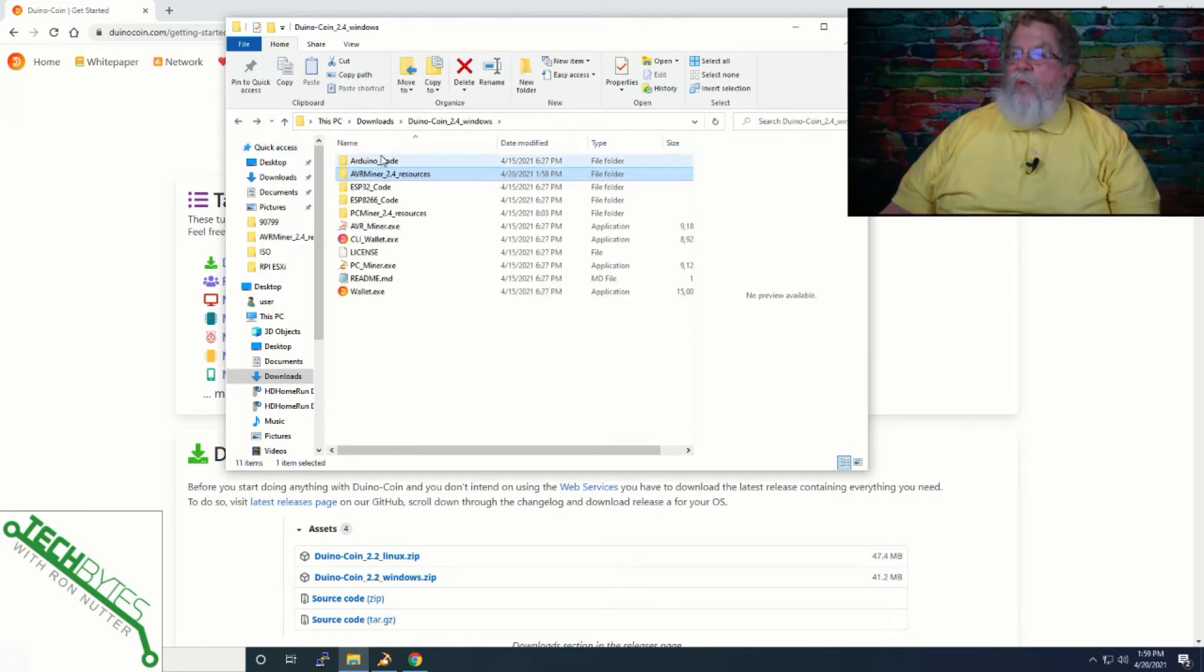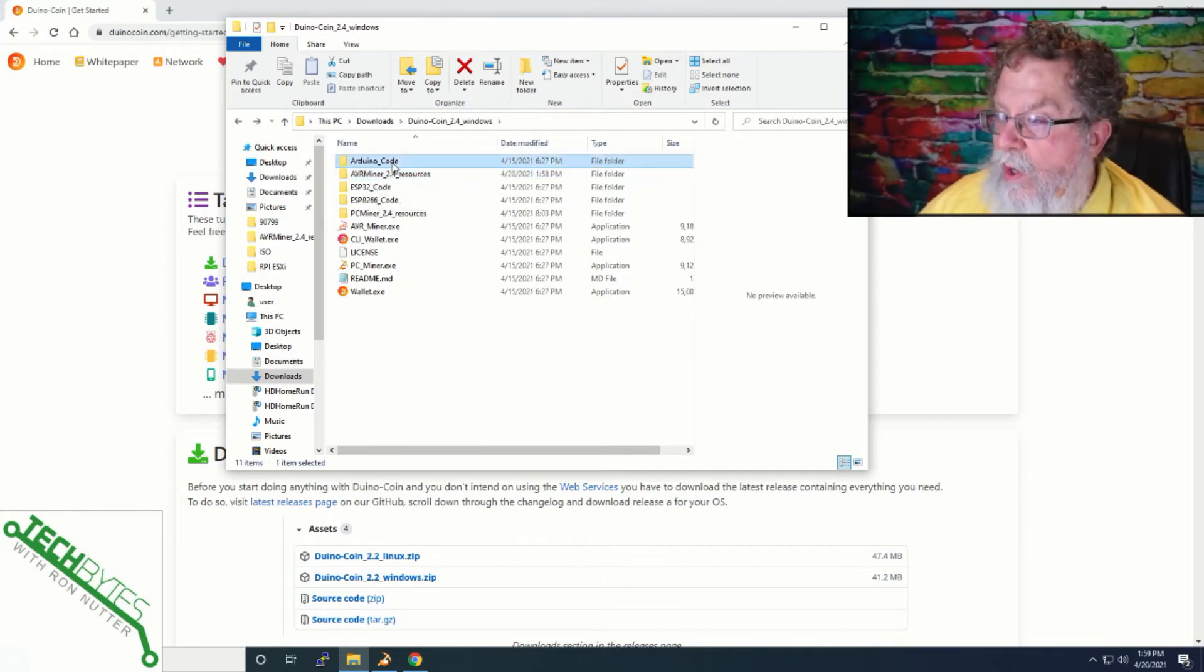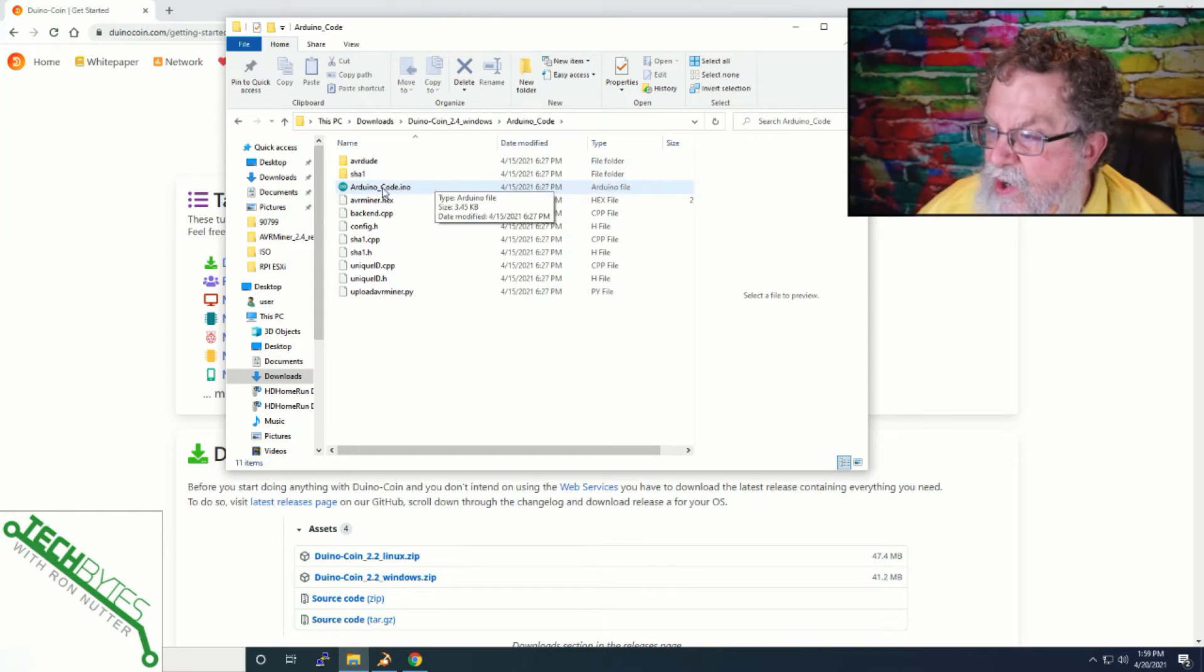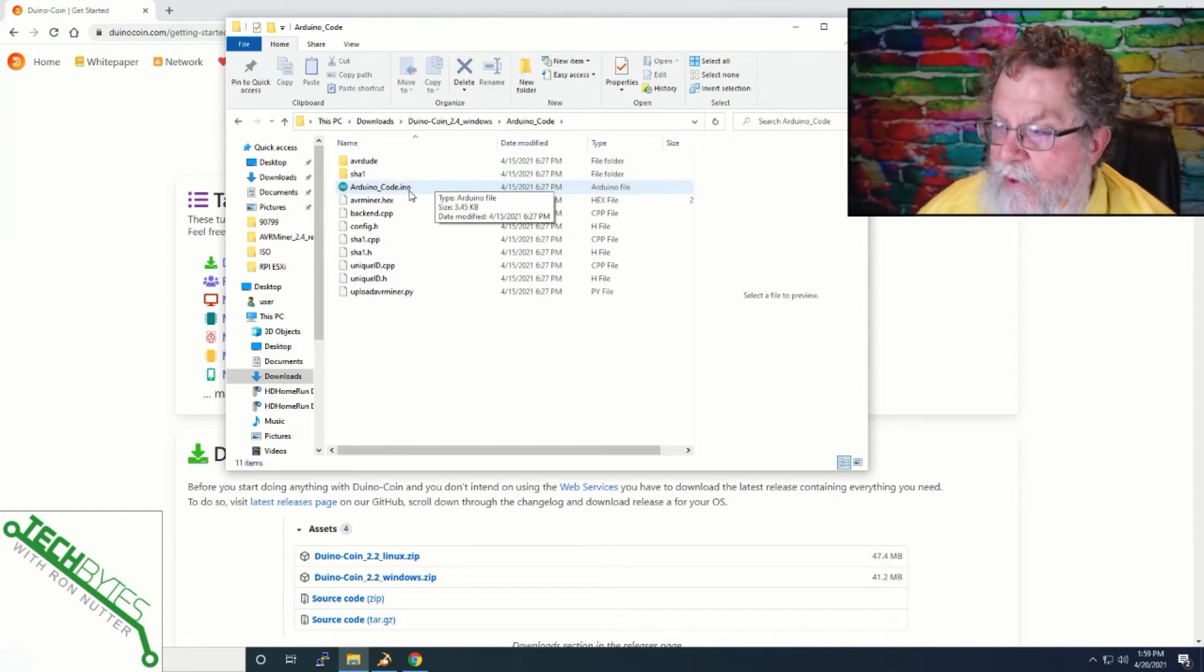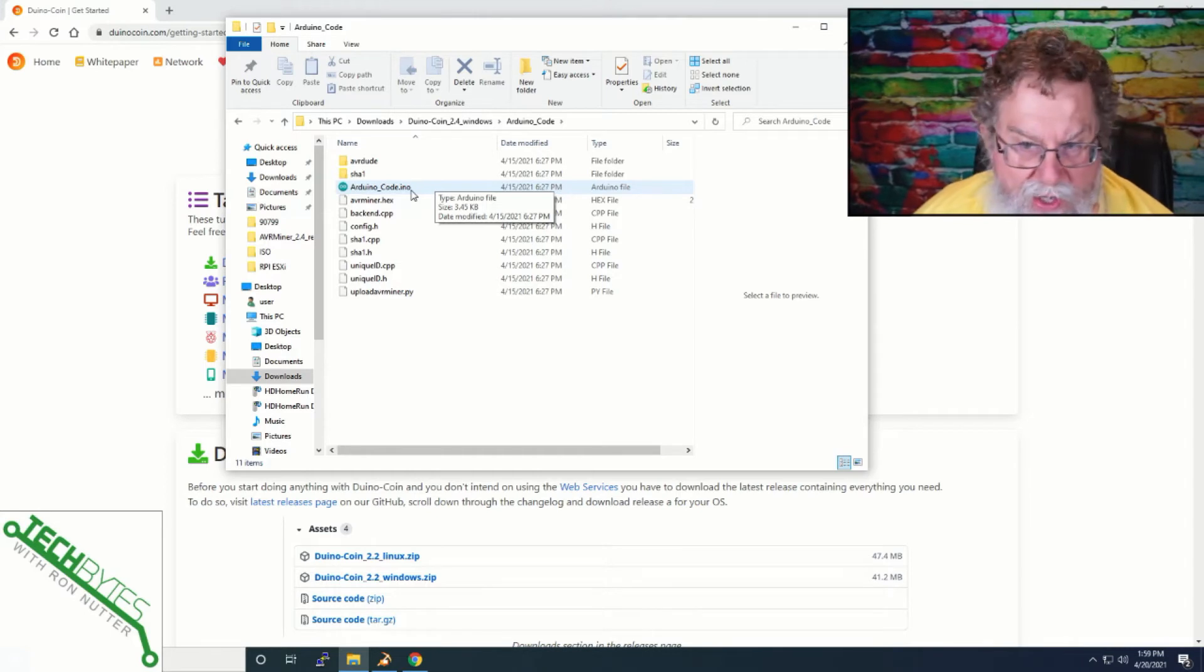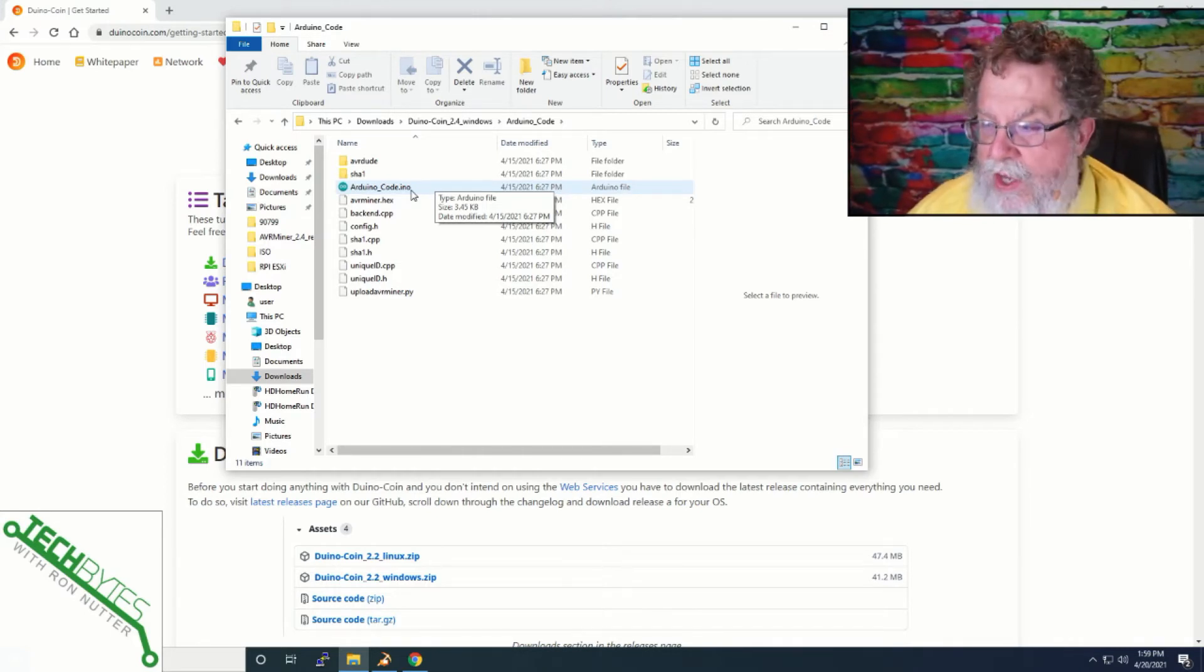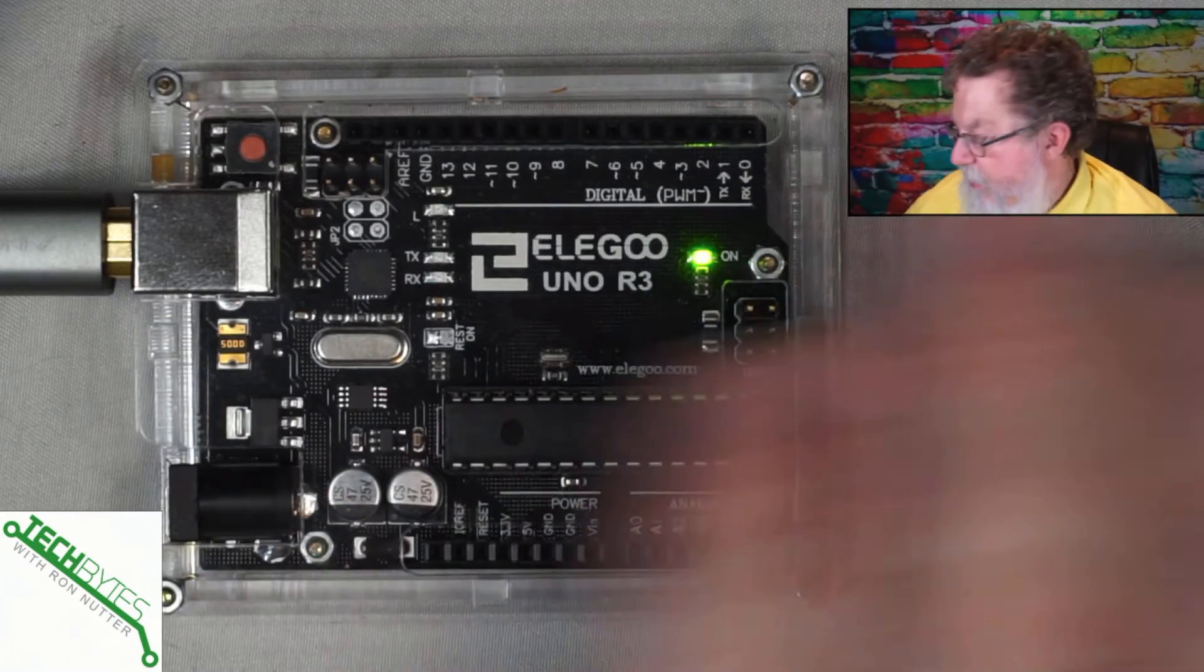There is one directory that you need to know about, another one rather, and it's the Arduino code. In here is going to be, it says Arduino underscore dot I-N-O. This is the one you're going to have to pick up with the Arduino IDE. And then it's just a matter of uploading. There's really nothing that you have to do. So, I've already got my Arduino connected over here.